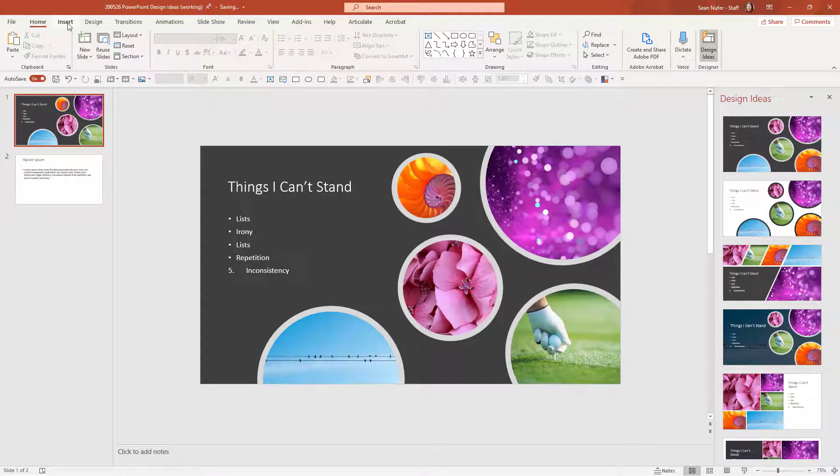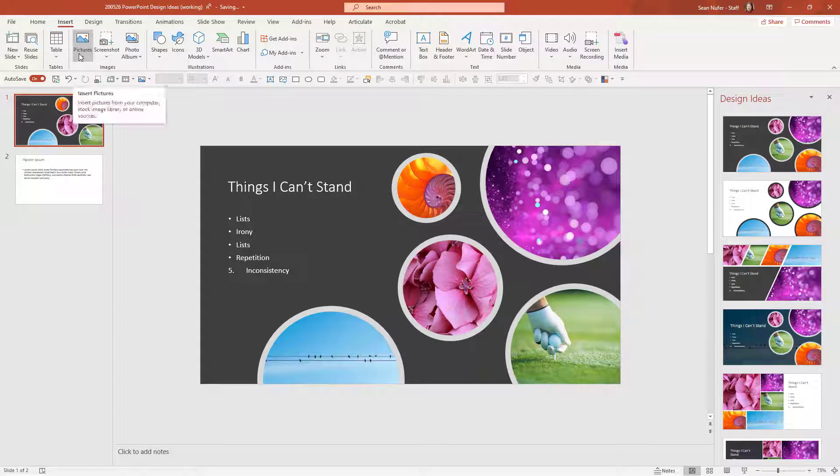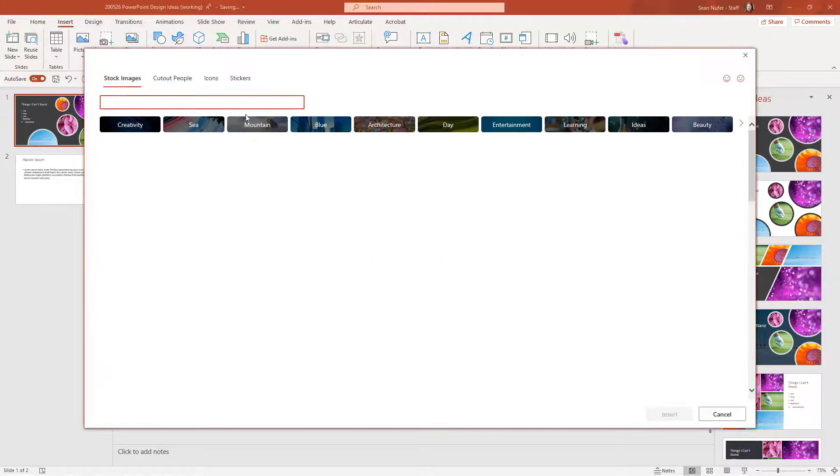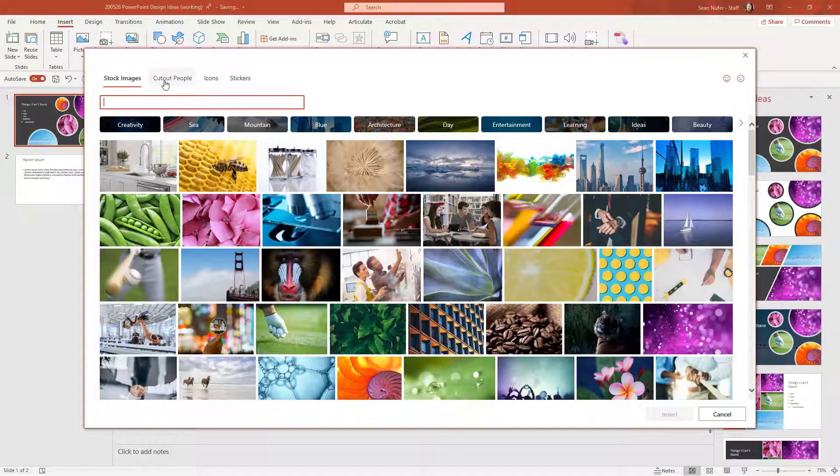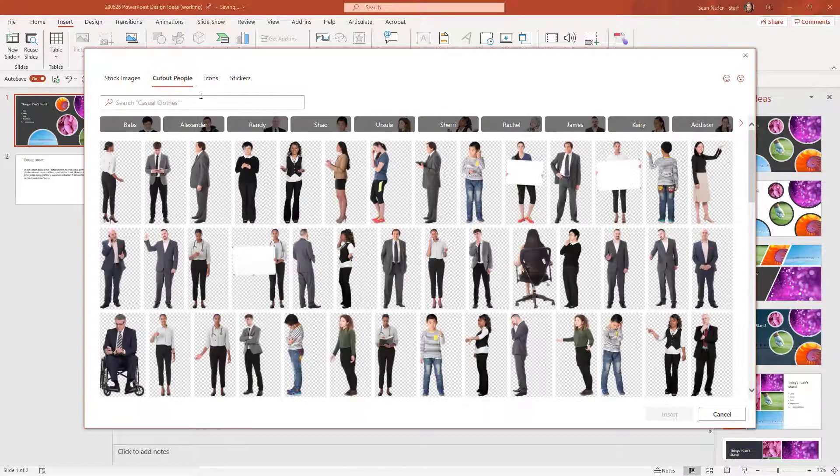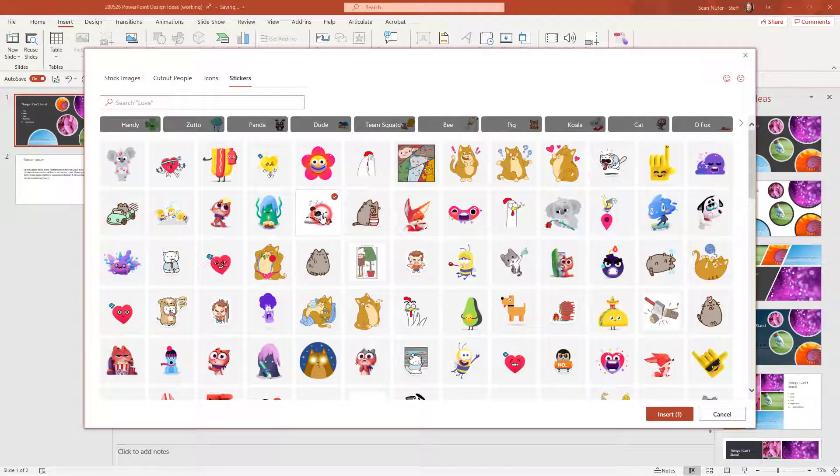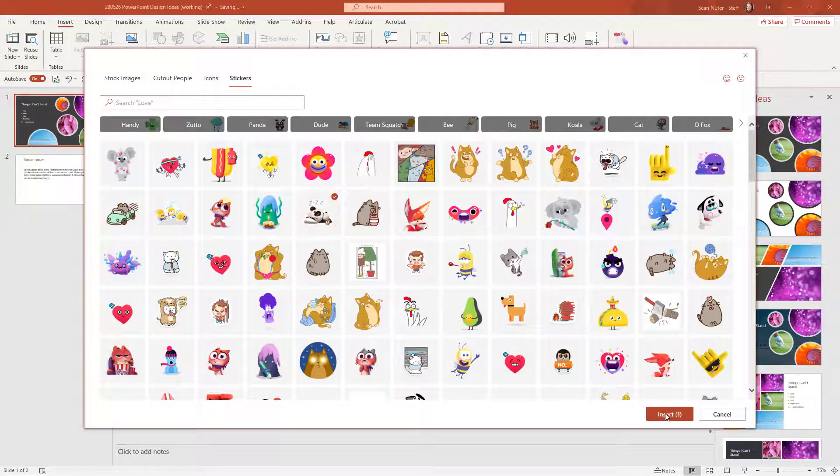And the PowerPoint design ideas feature will support up to six images on the screen. And with images, I can also include maybe cut out people, icons, or stickers. I'm going to add the sleeping panda to my presentation.